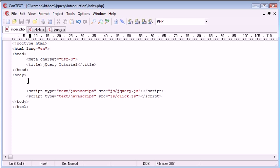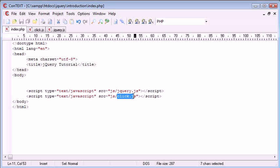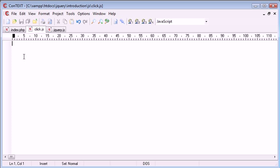So first we'll look at the script we've included. We've included jQuery and then this click.js file as well, which is here and currently has nothing in it.